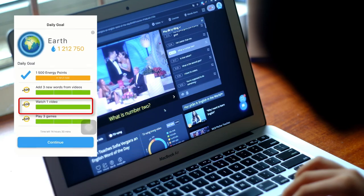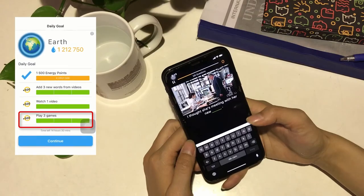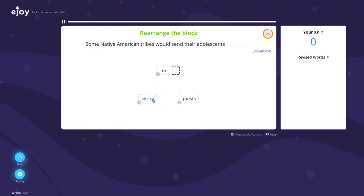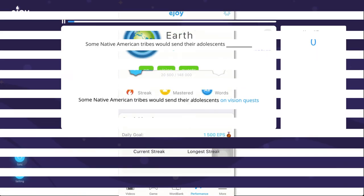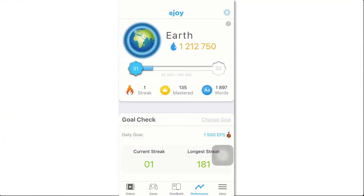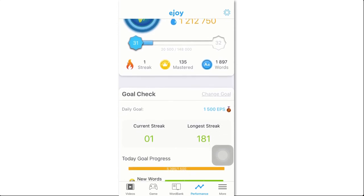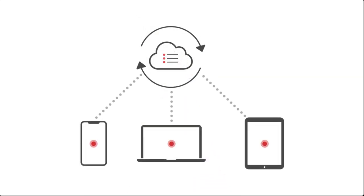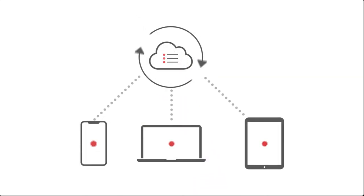Watching videos, playing games with videos, and reviewing vocabulary all contribute to the daily XPs, and XPs are synced across devices.